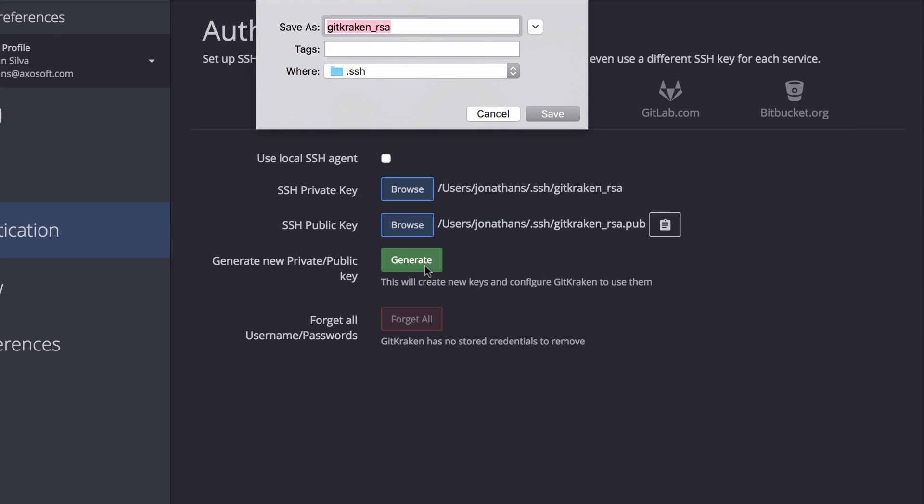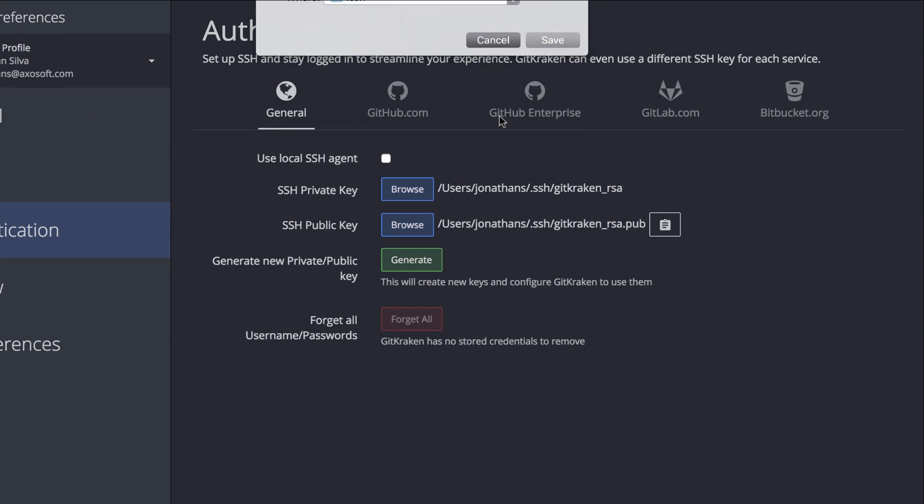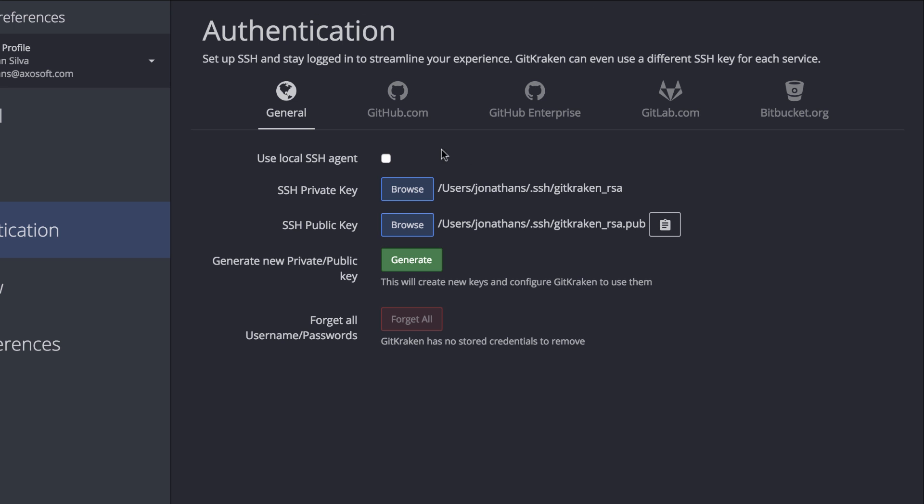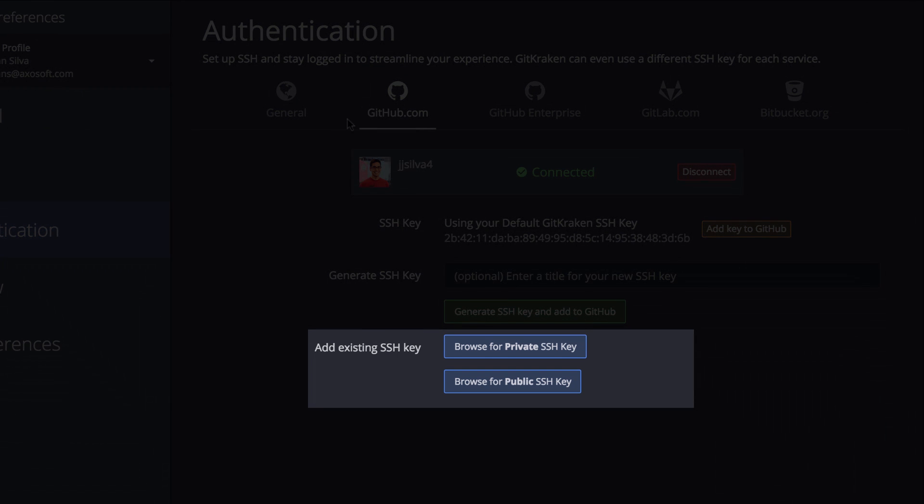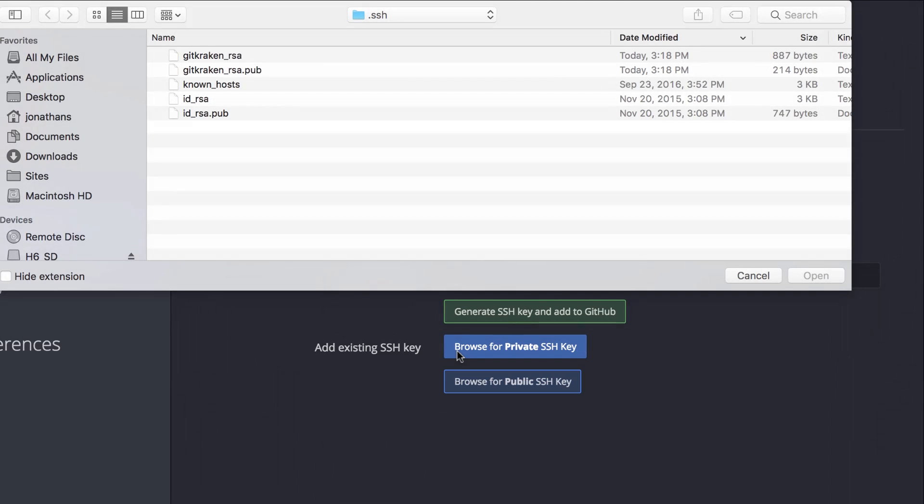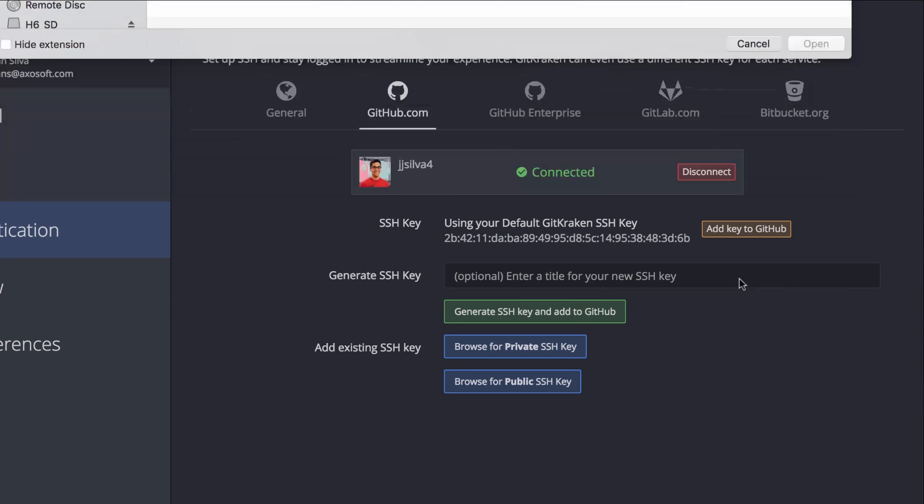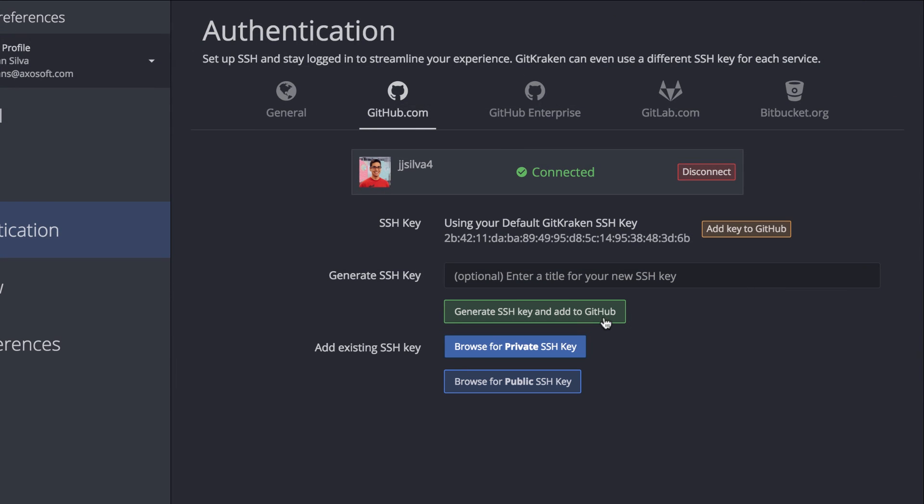If you are already using any of the integrations like GitHub, Bitbucket, or GitLab, you may either just provide the path to your existing SSH key pair or tell GitKraken to generate a new key pair for you.